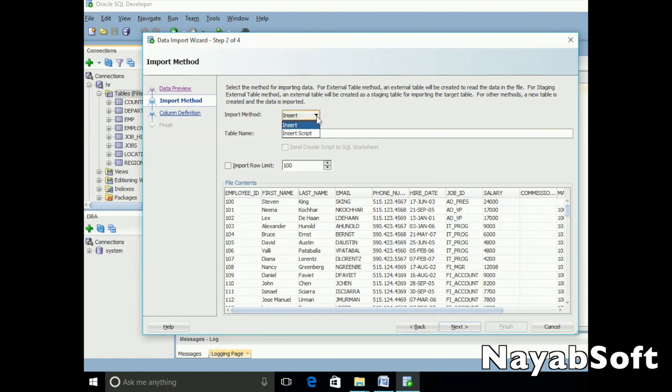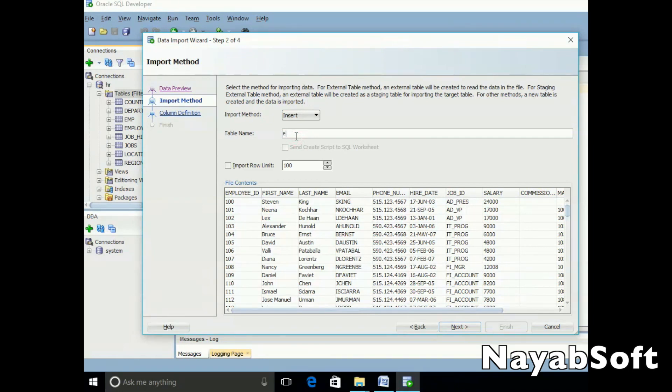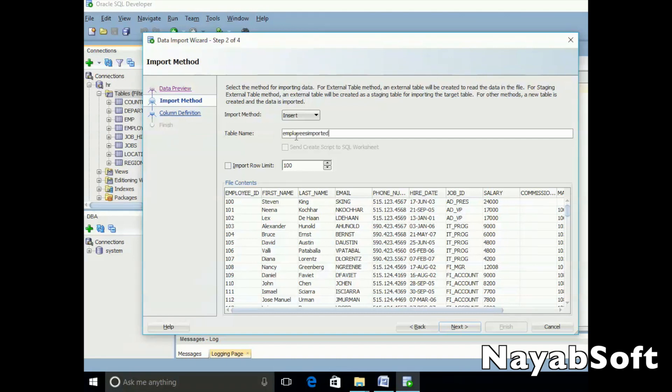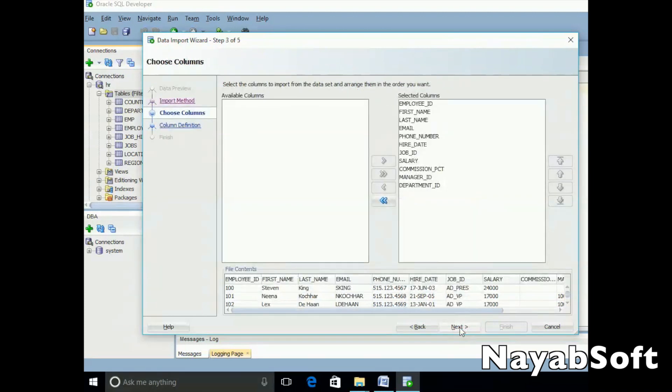In the import method, select insert and provide a table name. If the table name does not exist, it will be created in the schema in which we are importing this file. Click next.